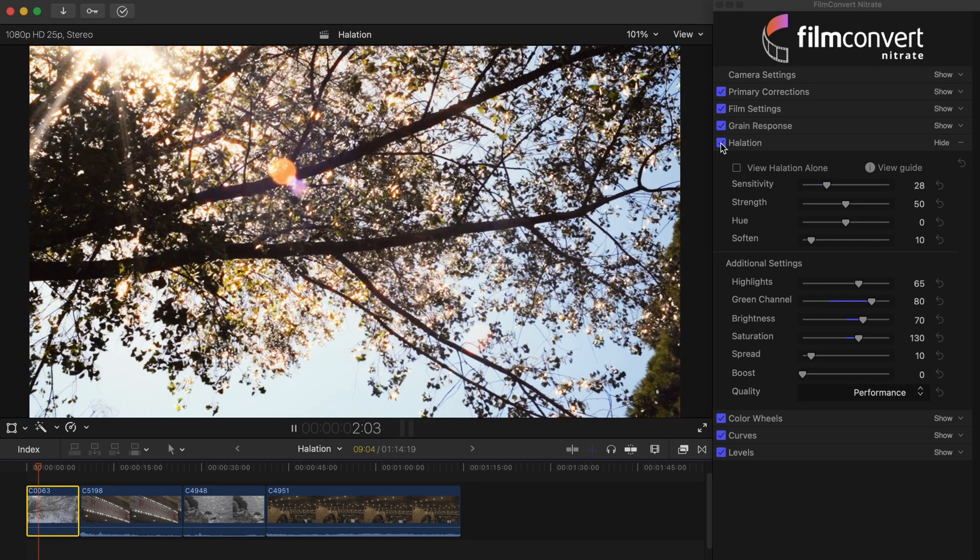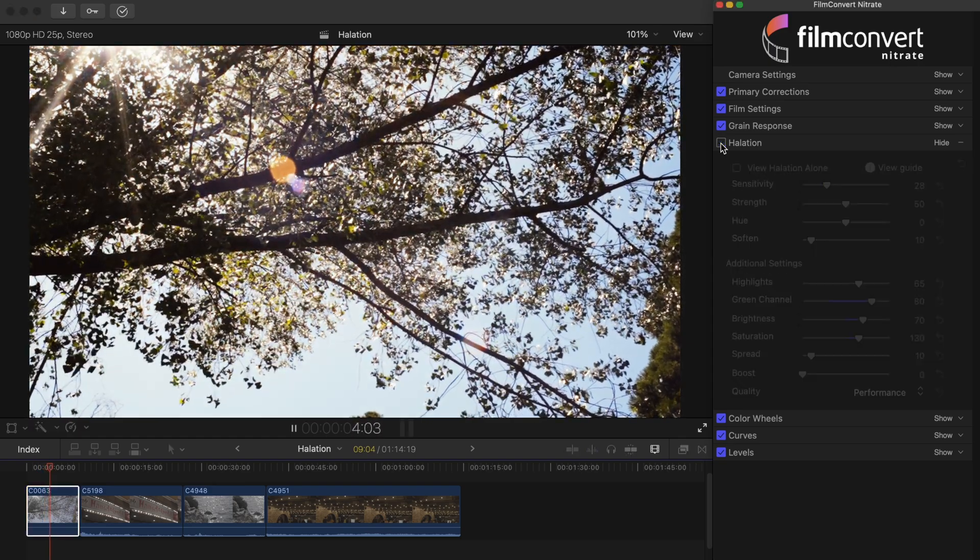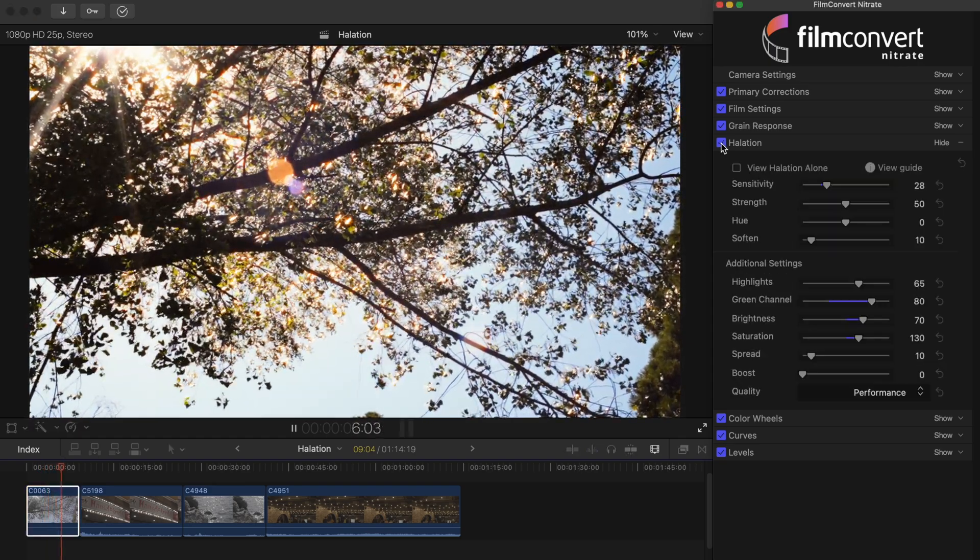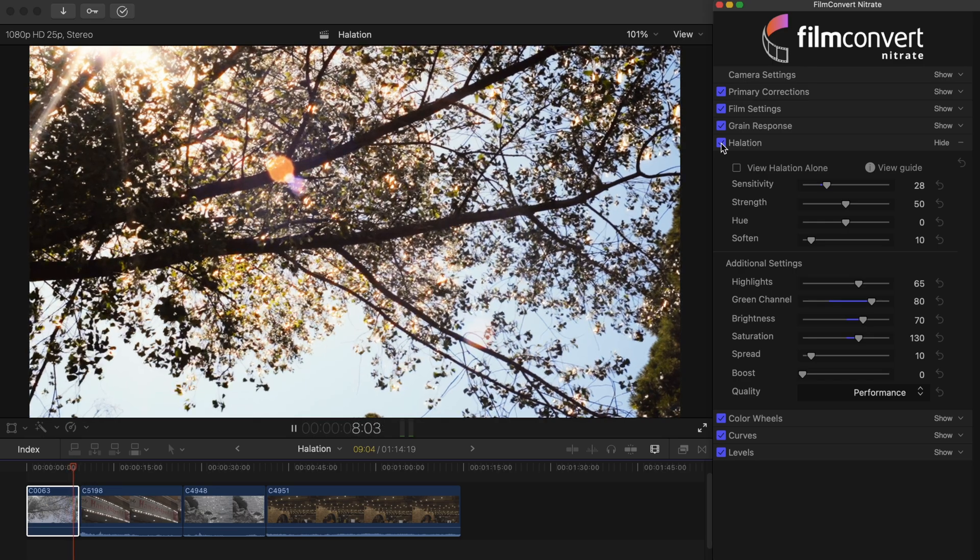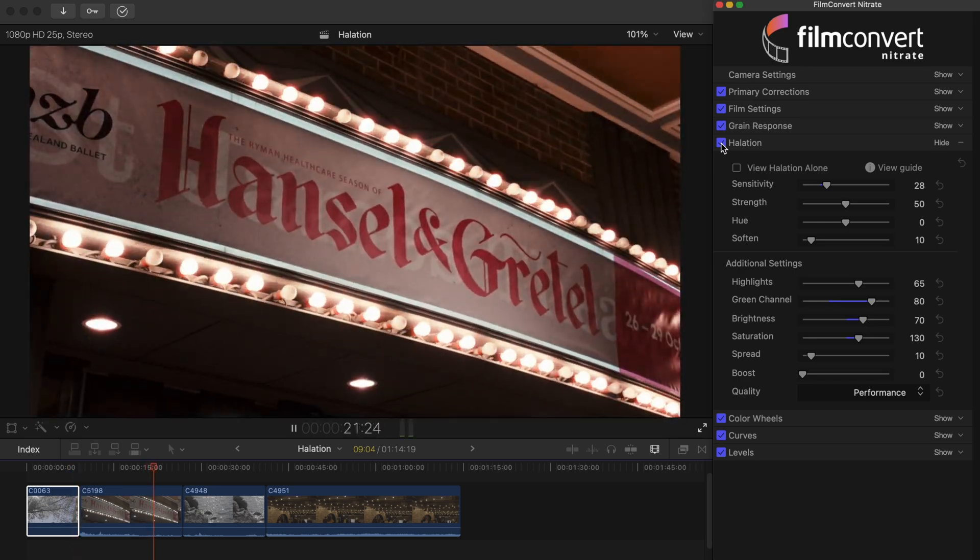To give you an idea of how effective our halation plugin actually is, I've got two clips to grade, one shot during the day and one shot at night.